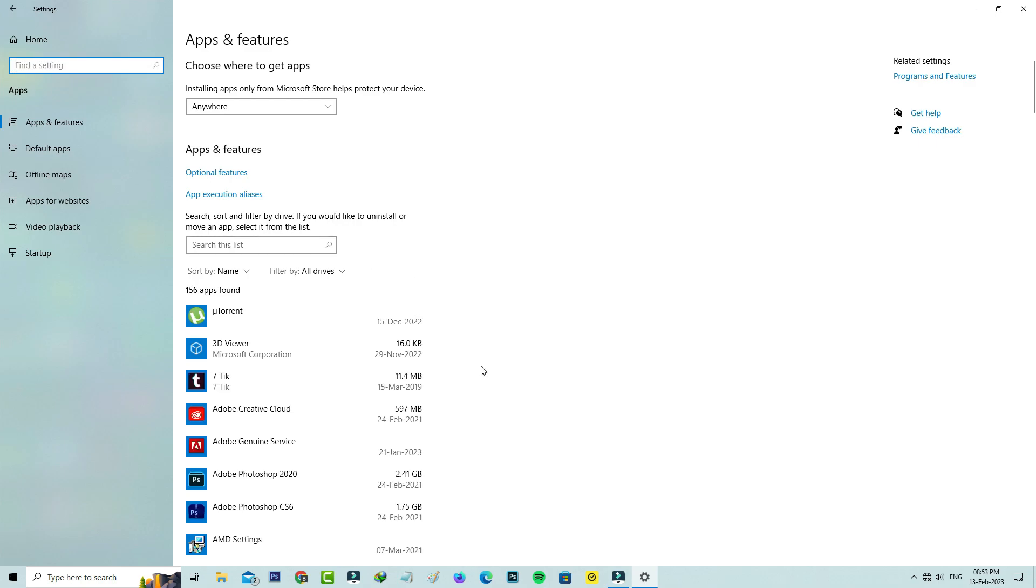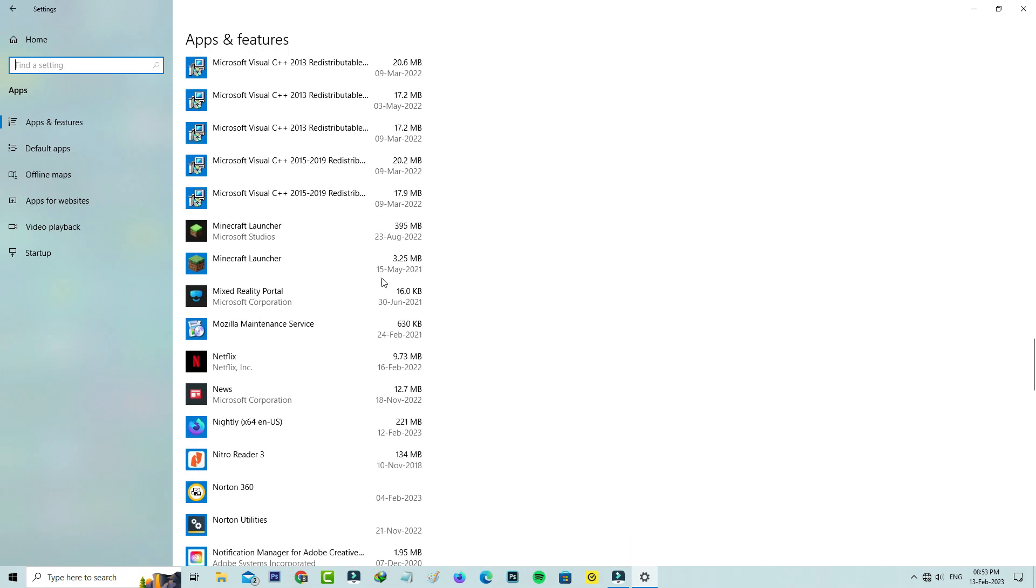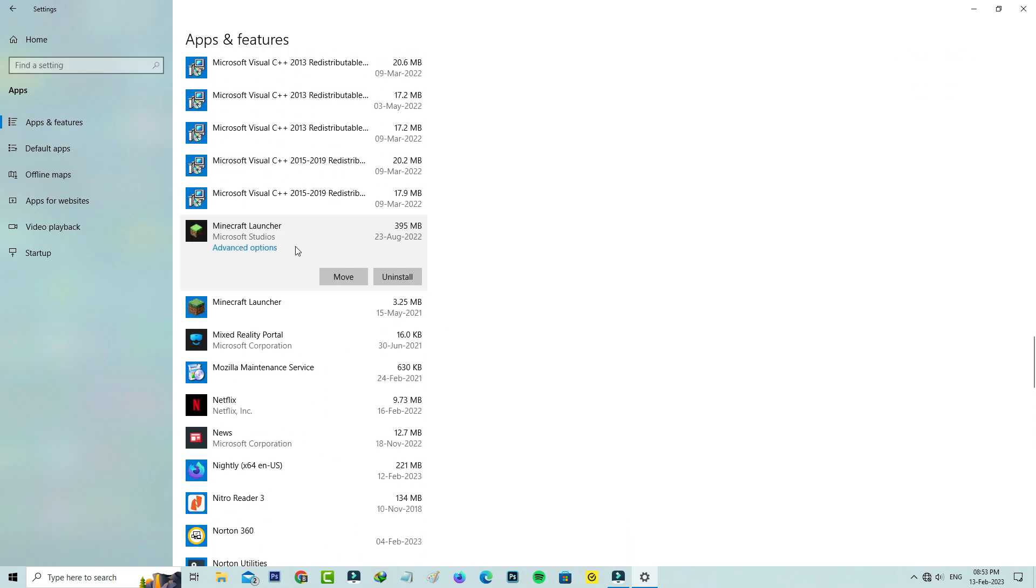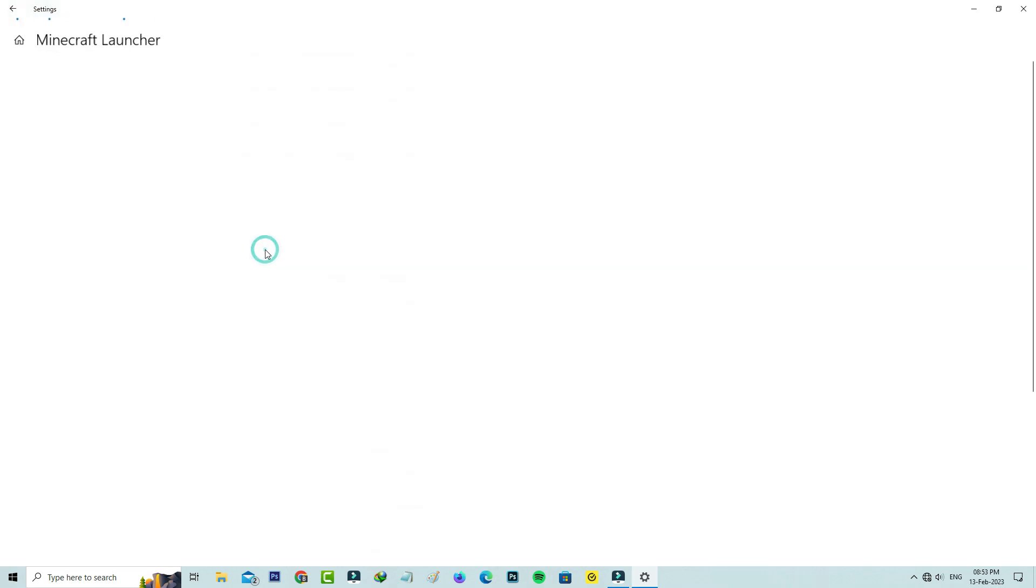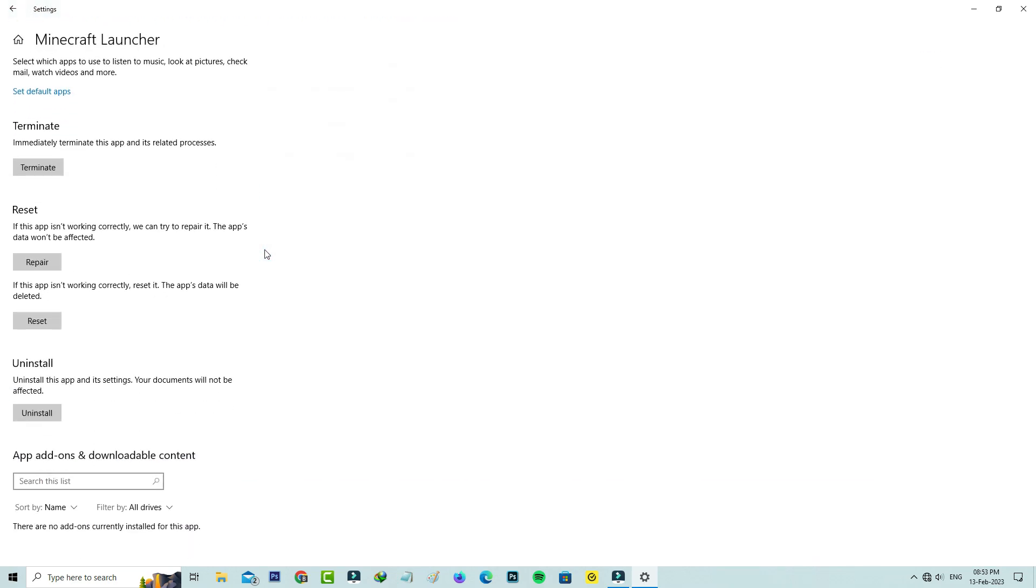Here it shows me all installed apps. I'll locate the Minecraft launcher, go to Advanced Options, and finally click to Reset.